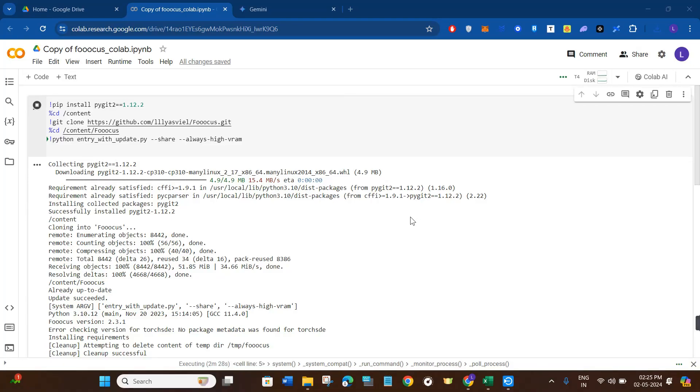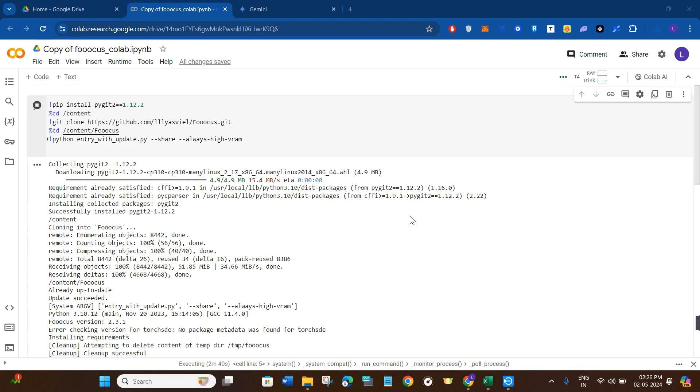Hello everyone, welcome to this video where I'm going to show you the Focus face swap real photo tutorial. Make sure to watch the video carefully until the very end. In the first step, you need to click on the link that I have given you in the description.